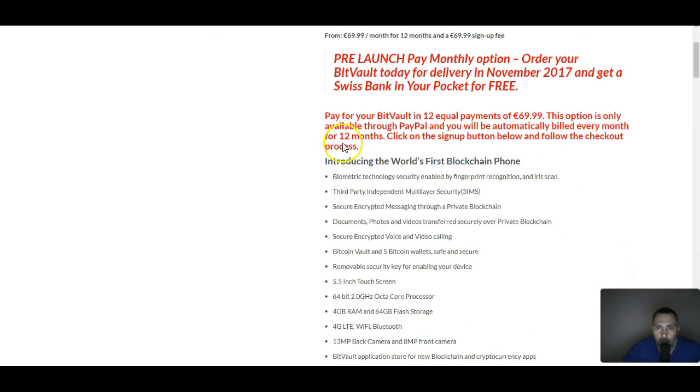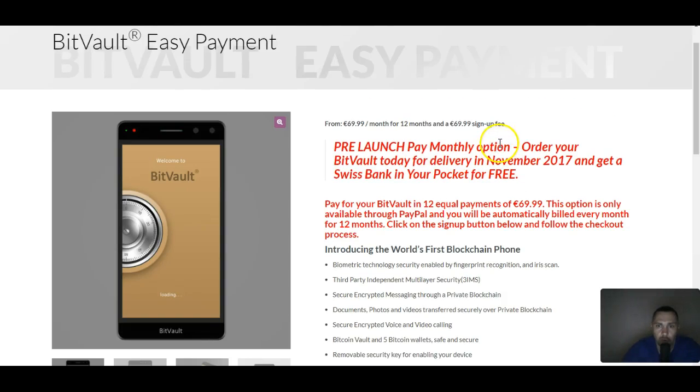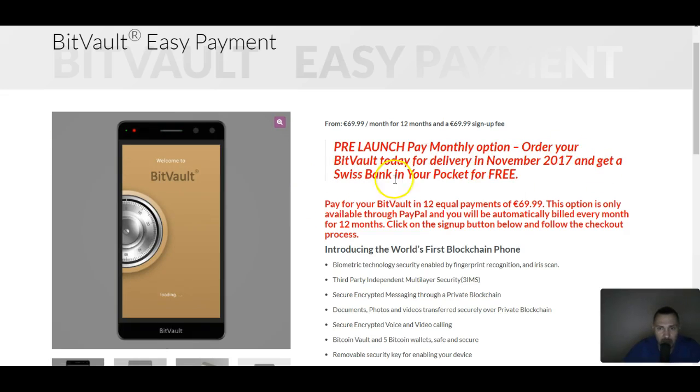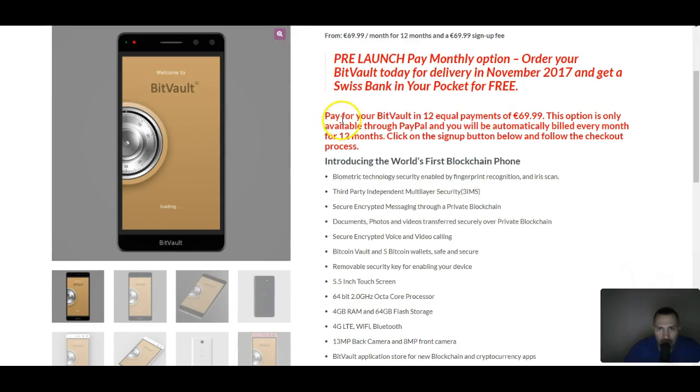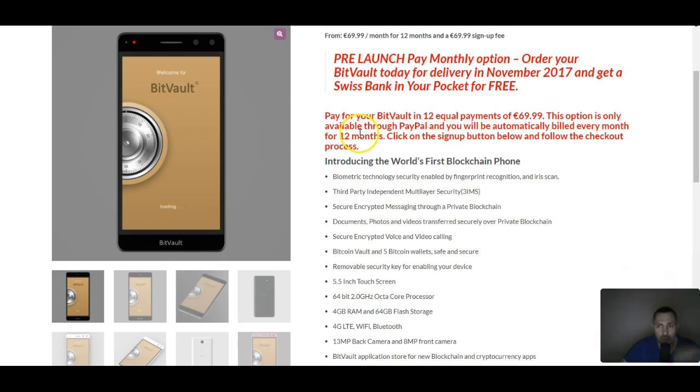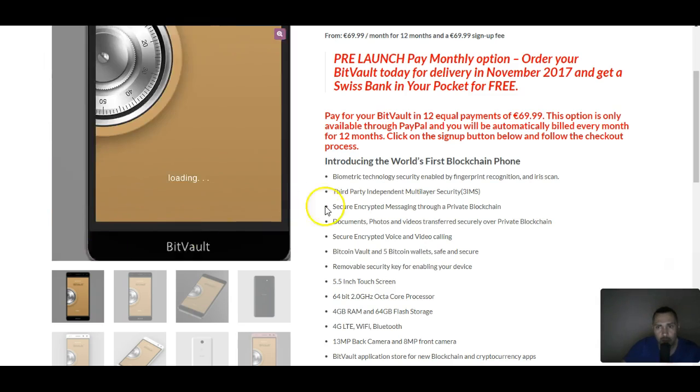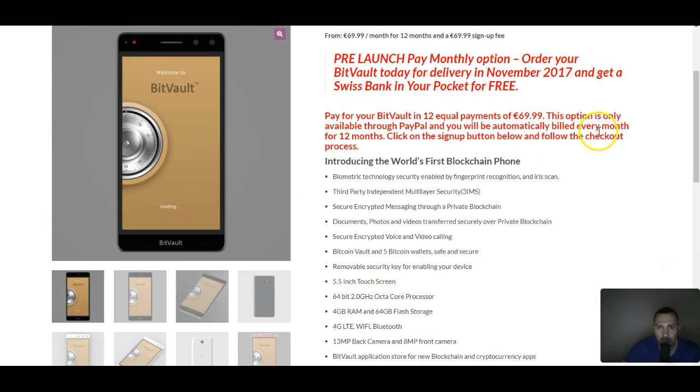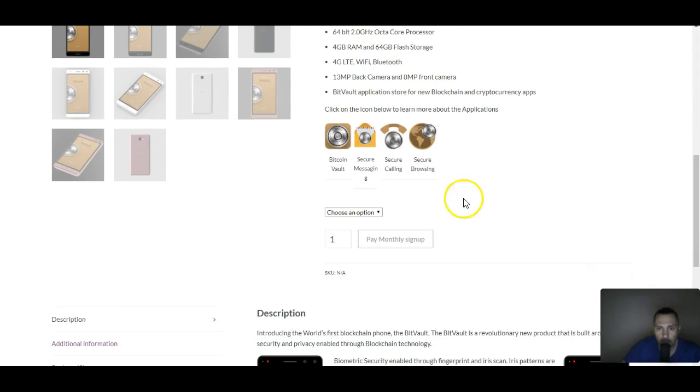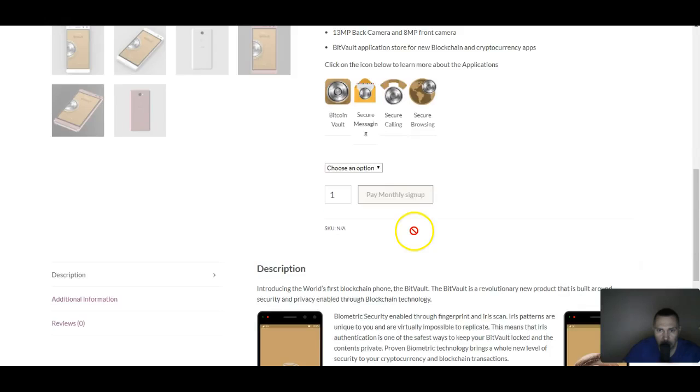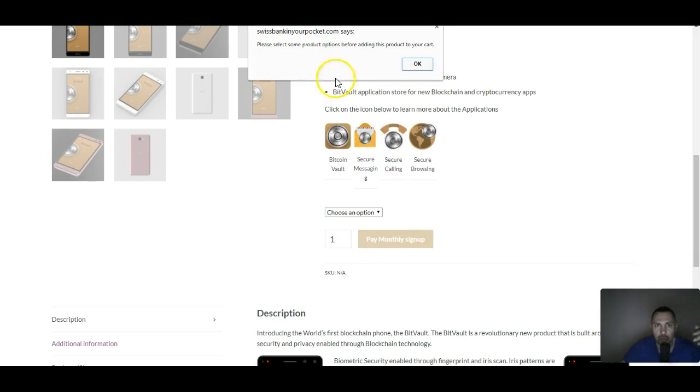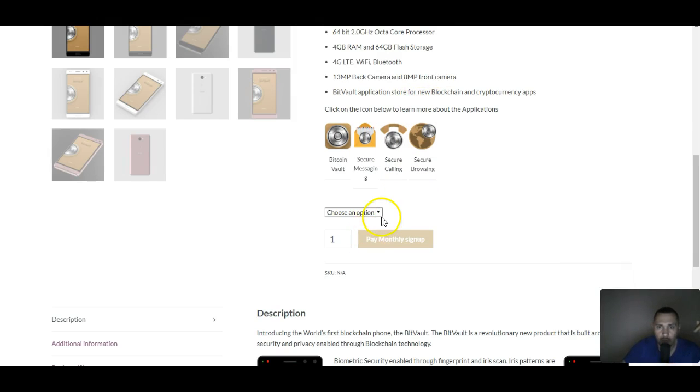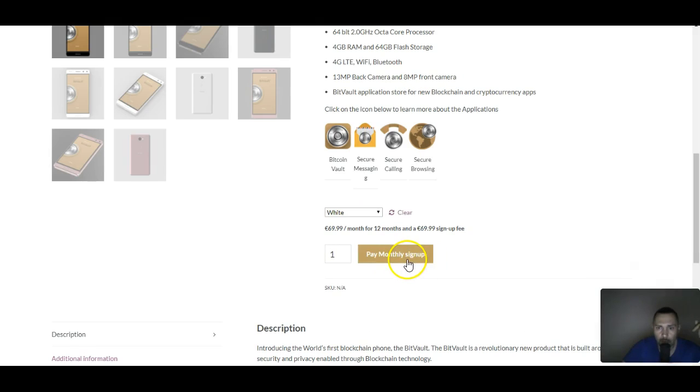Here we go. As you can see, the pre-launch pay monthly option: order your BitVault today for delivery in November 2017 and get a Swiss bank in your pocket for free. Pay for the BitVault in 12 equal payments of $69.99. This option is only available through PayPal, so you would have to have a PayPal account and they would charge your PayPal account every month. Let's say you're doing one - you gotta pick a color. Let's say you're gonna pick the white one.